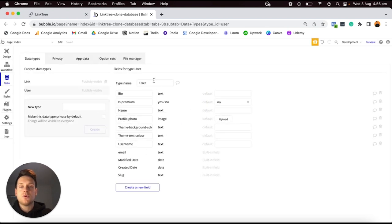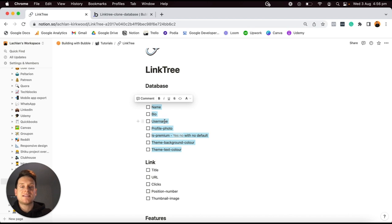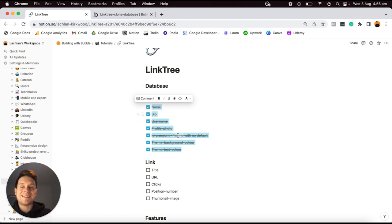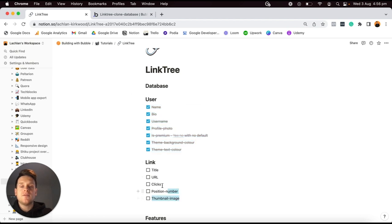That's everything we need to add into our User data type — relatively straightforward. I'll jump back into my Notion checklist and tick those off. Now I want to move along and build out all of the data fields within my Link data type. Every single time a user creates a link, I'm going to want to store some information about it.